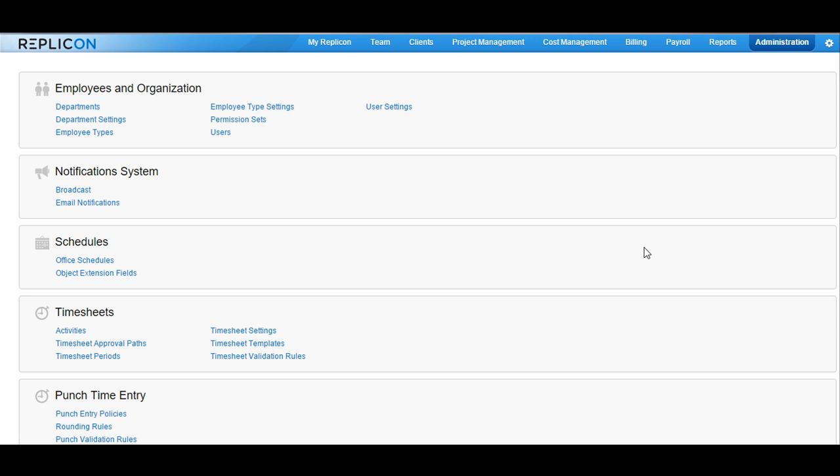In order to create reports, you should have access to the Reports tab available at the top. To get access, it is necessary that you are assigned a basic user permission set with access to Reports enabled.